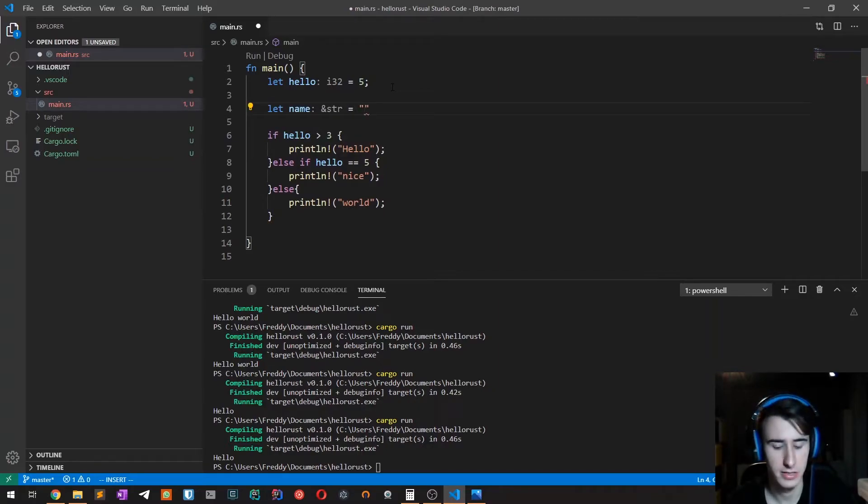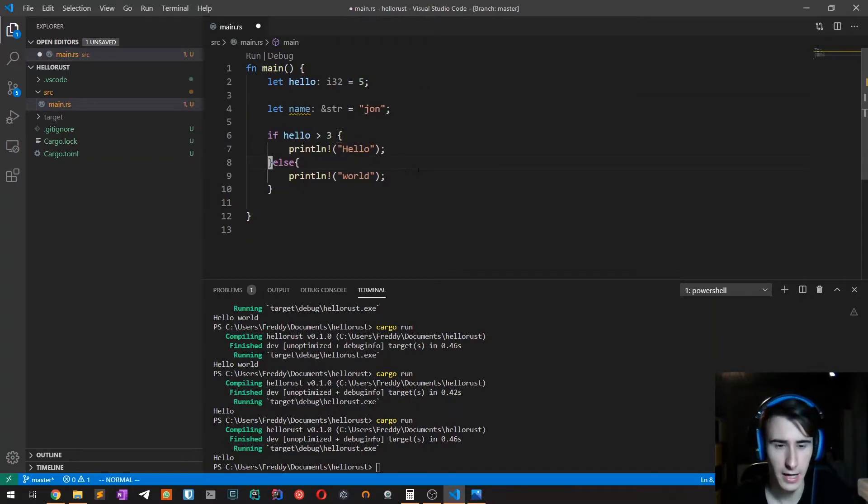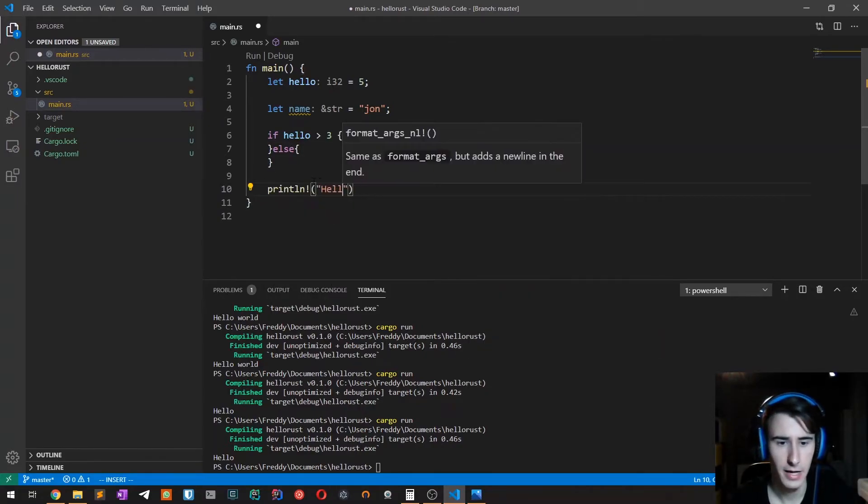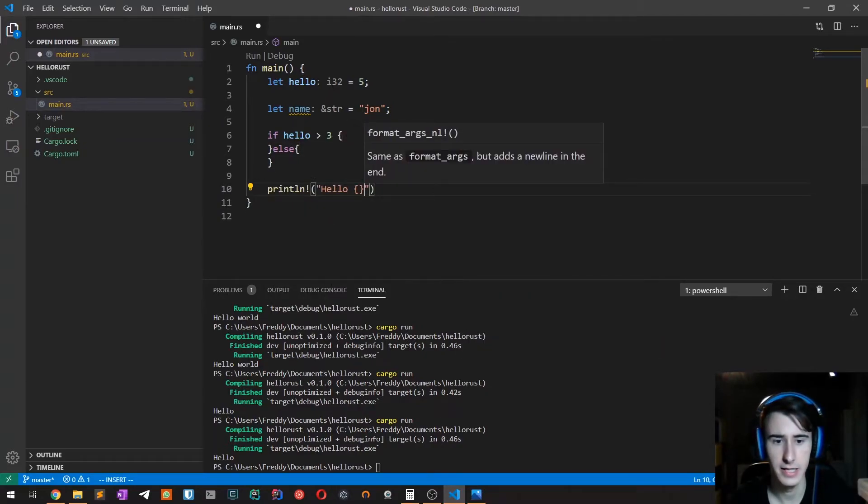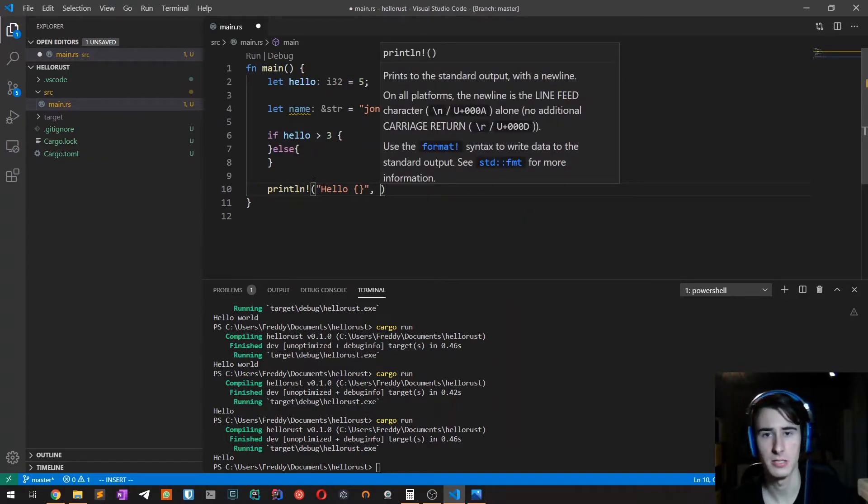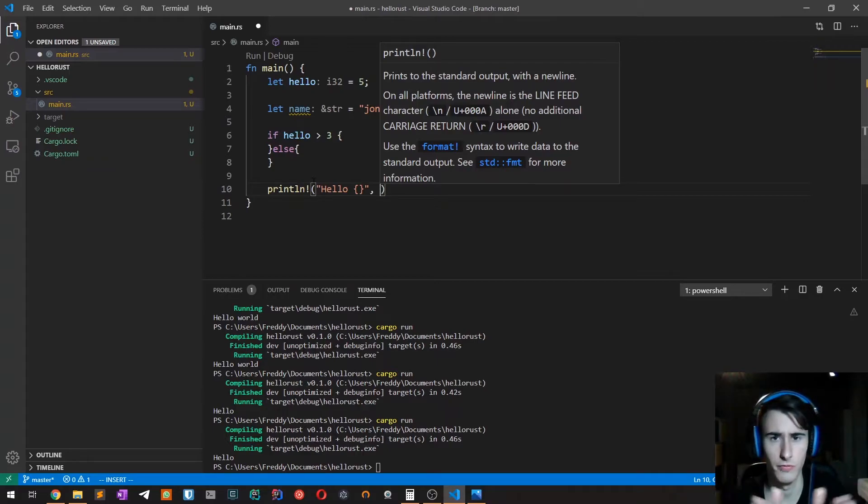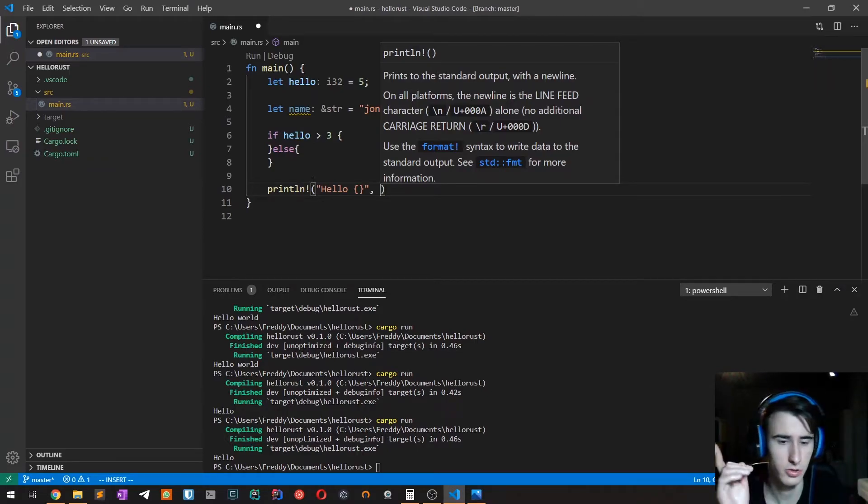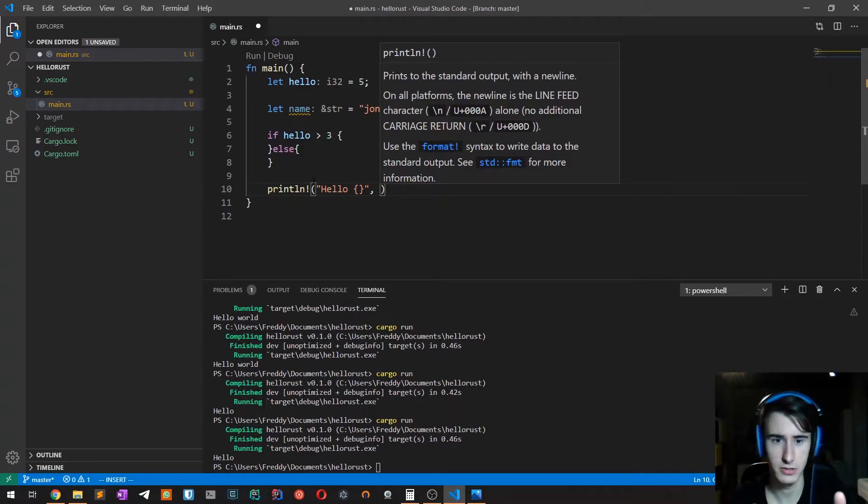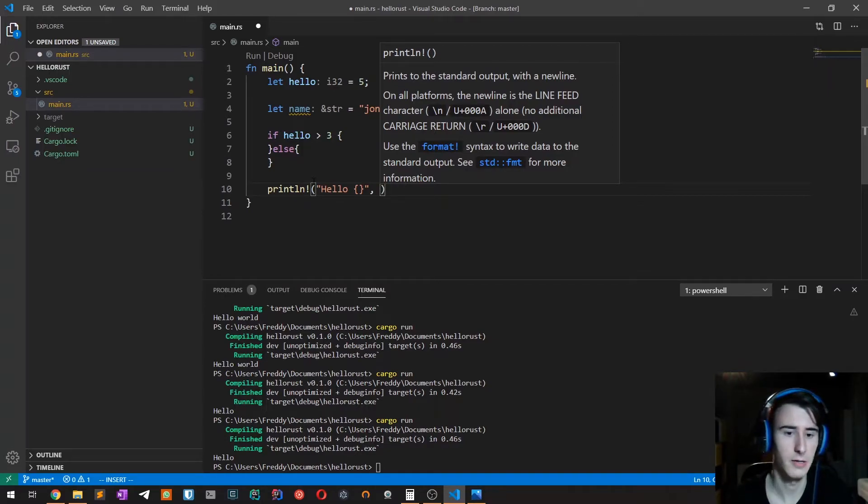For example, John. Let's say that we want to print hello and then the name. We still haven't introduced the strings in Rust because they are not super trivial. We first have to talk about ownership, which is the topic of one of the next videos, but for now let's just follow along. We want to say hello and then the name.